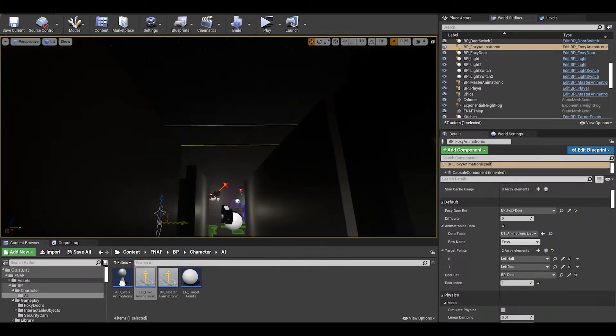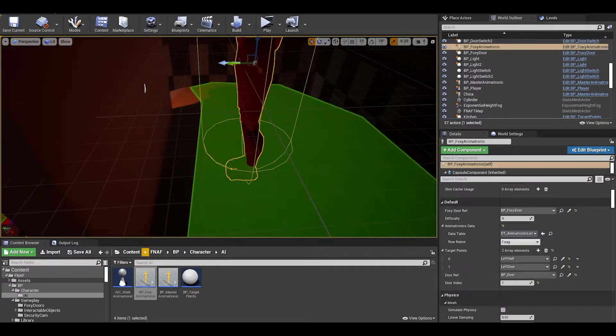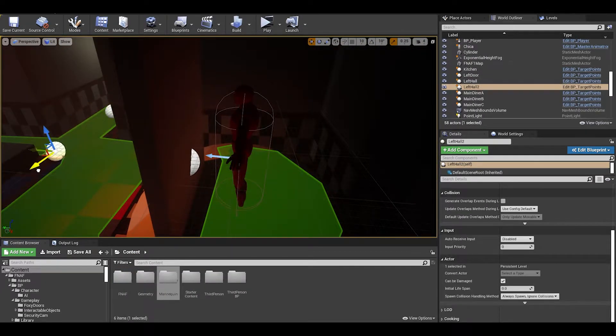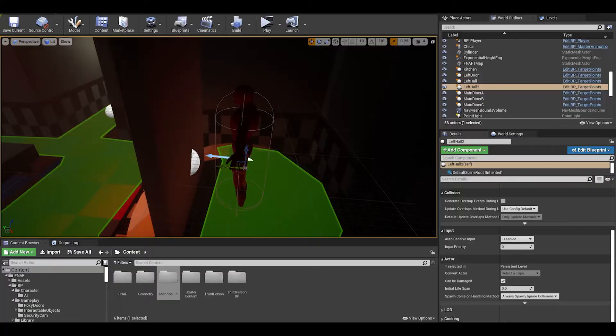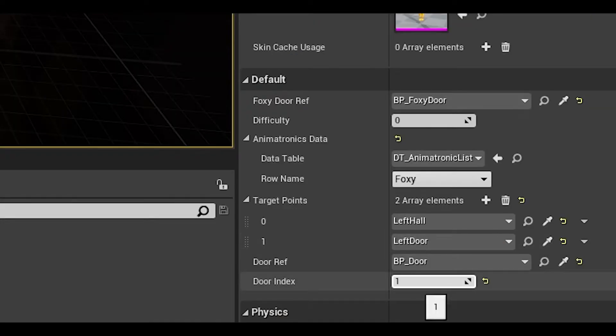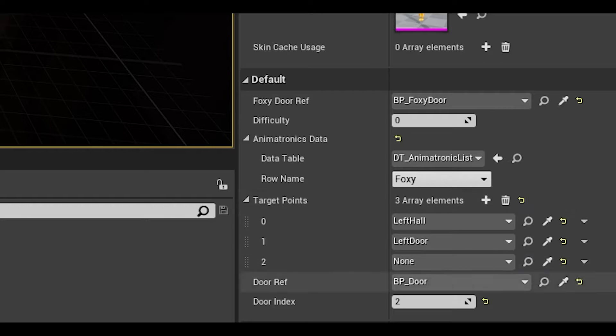One thing I forgot is that foxy starts at the pirate cove target point. Make sure to place one here, update the door index up to 2, and we can add target to the array.